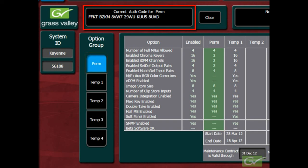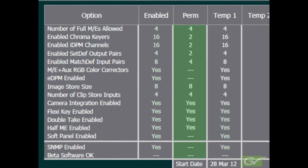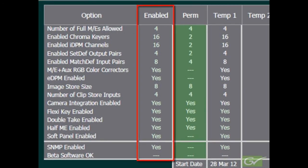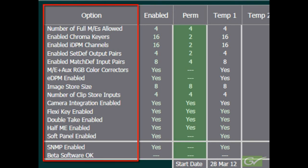If a permanent license is accidentally deleted and the code is not known, it will be necessary to contact Grass Valley to obtain a replacement code. The enabled column will be the result of any temporary and permanent licensed items up to a maximum possible value.